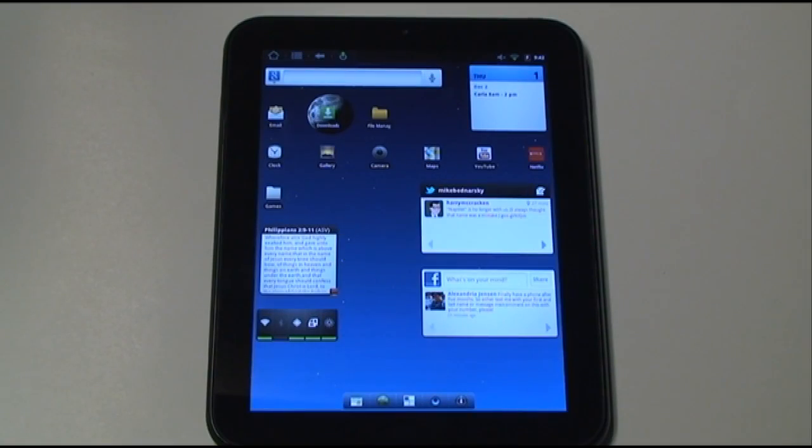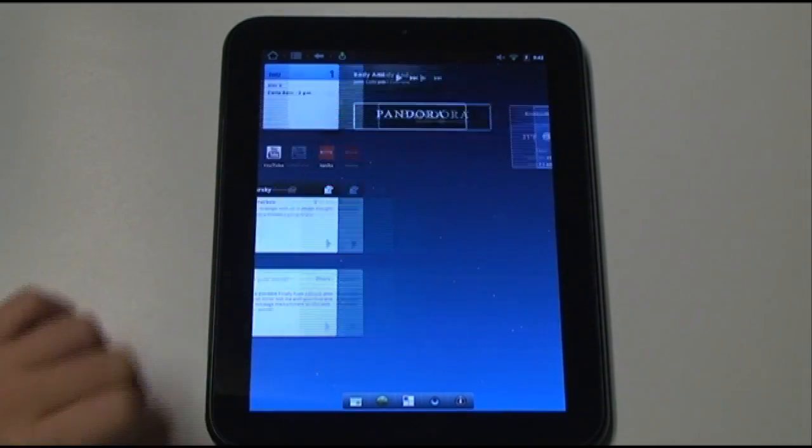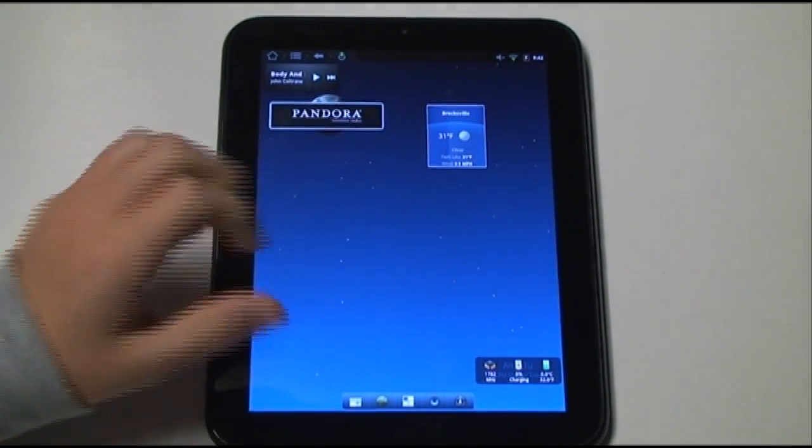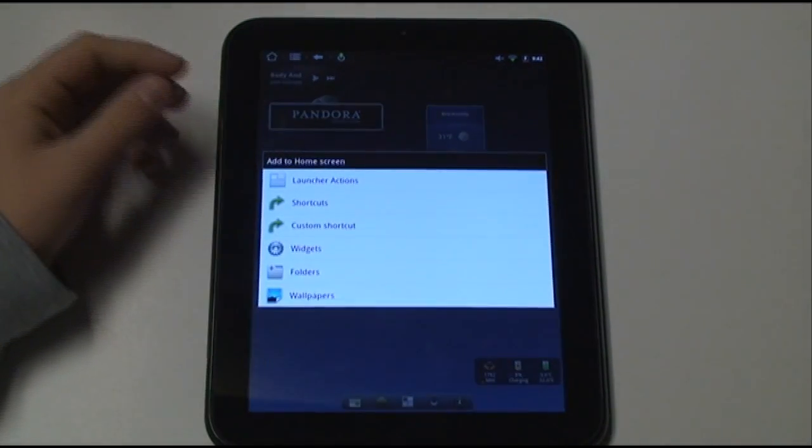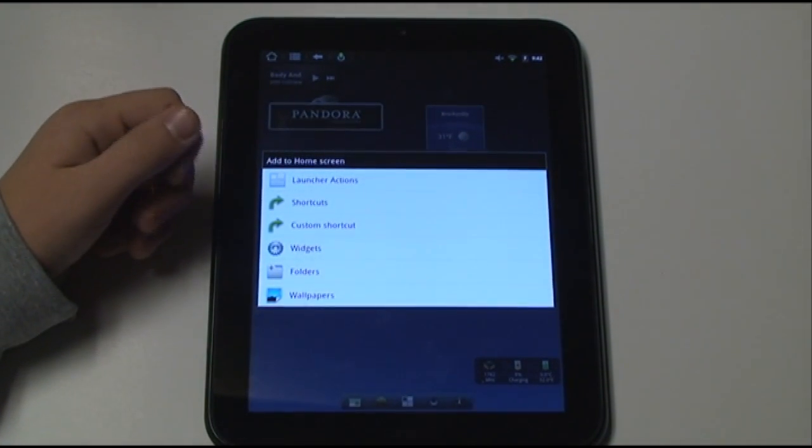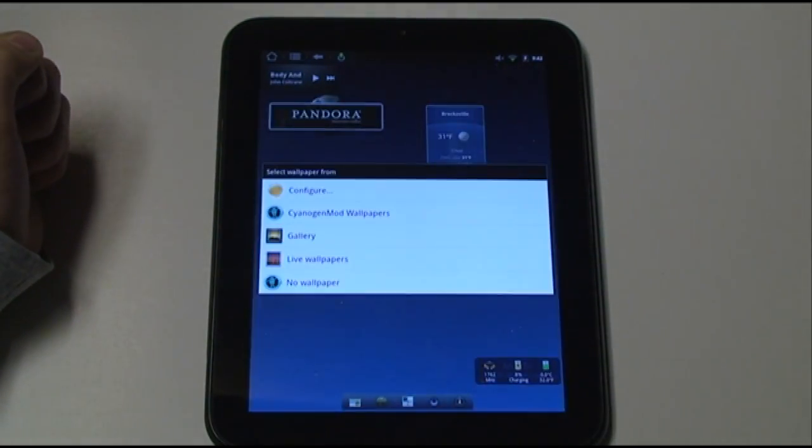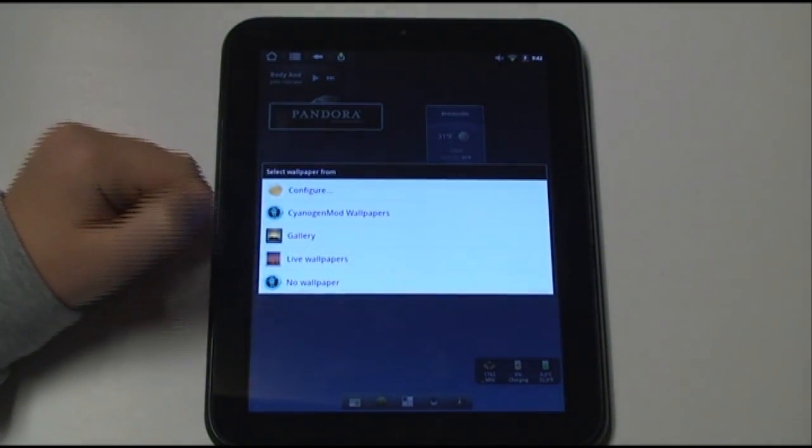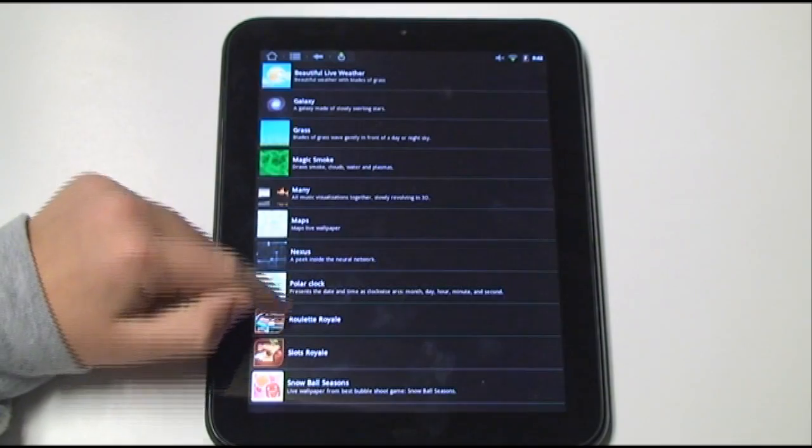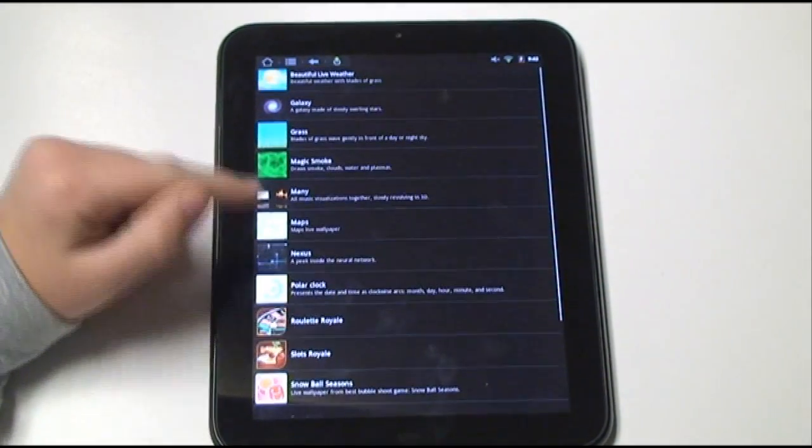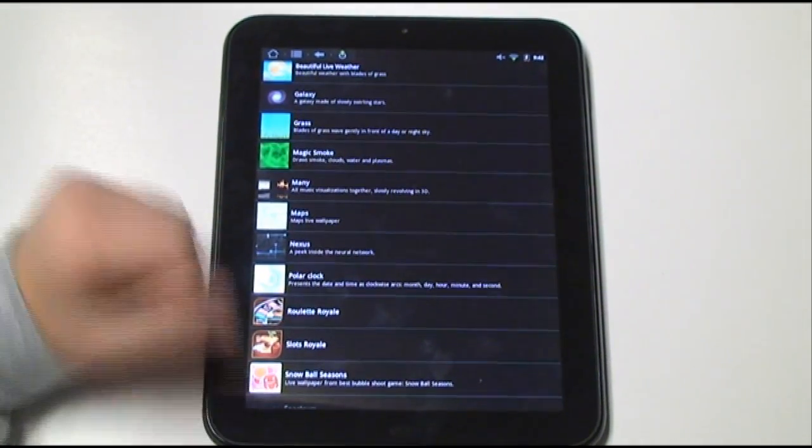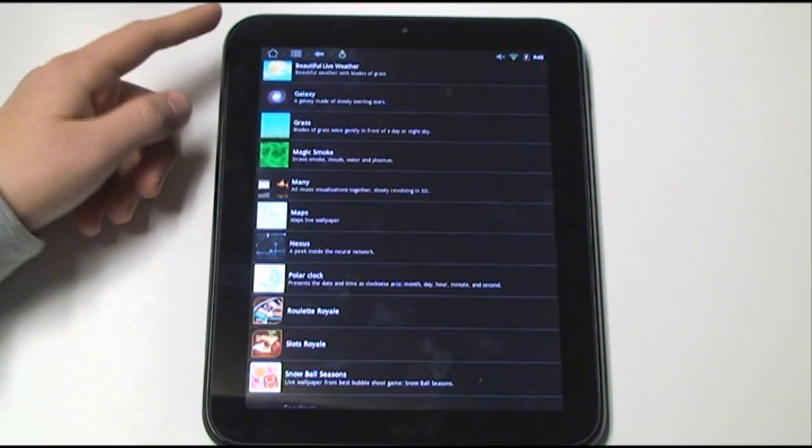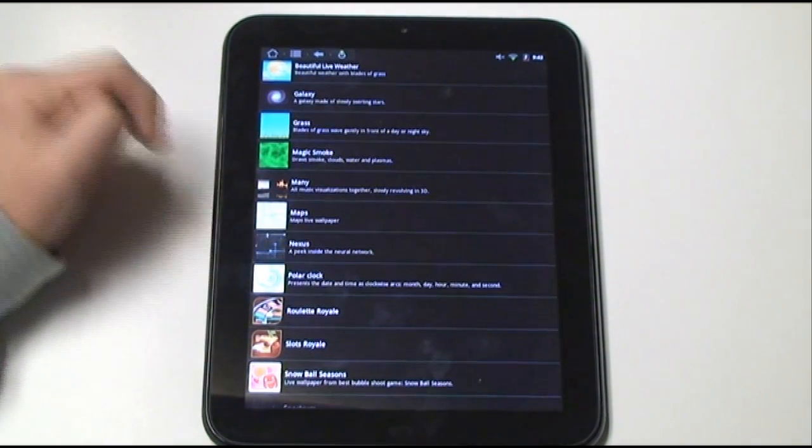I also want to show you some of the wallpapers that come with this. It does support live wallpapers. I'll go to a home screen with less stuff on it. And if we go to our home screen options, we could go to wallpapers and then live wallpapers. It comes with many pre-installed live wallpapers. You can also download more from the market.